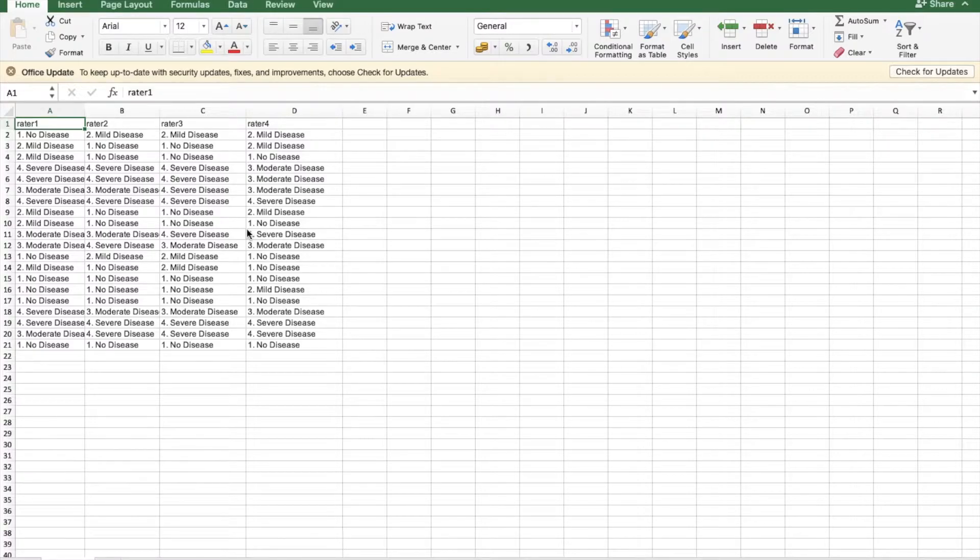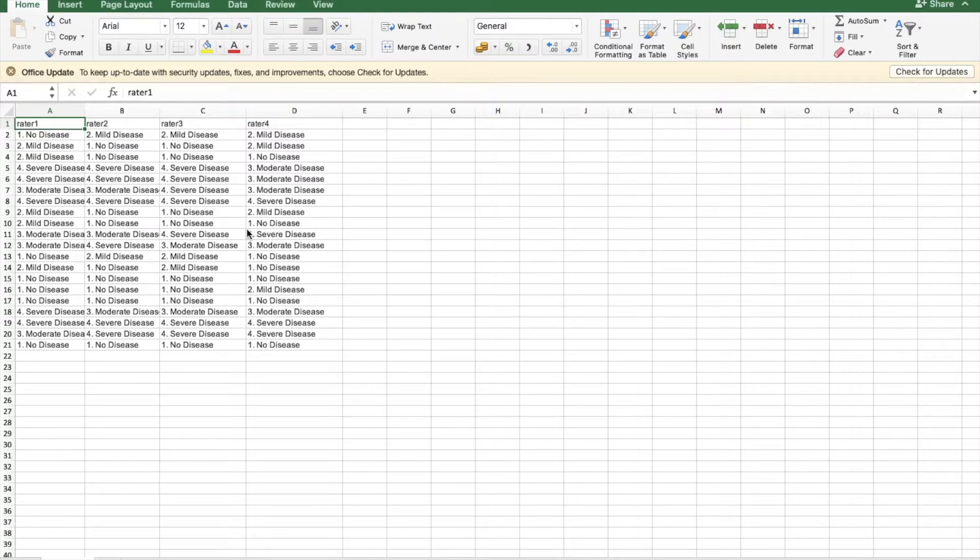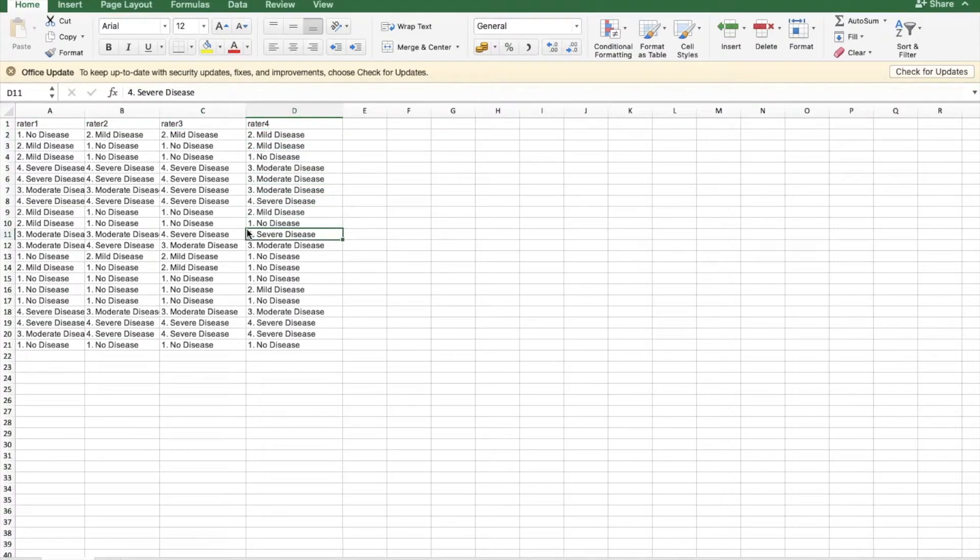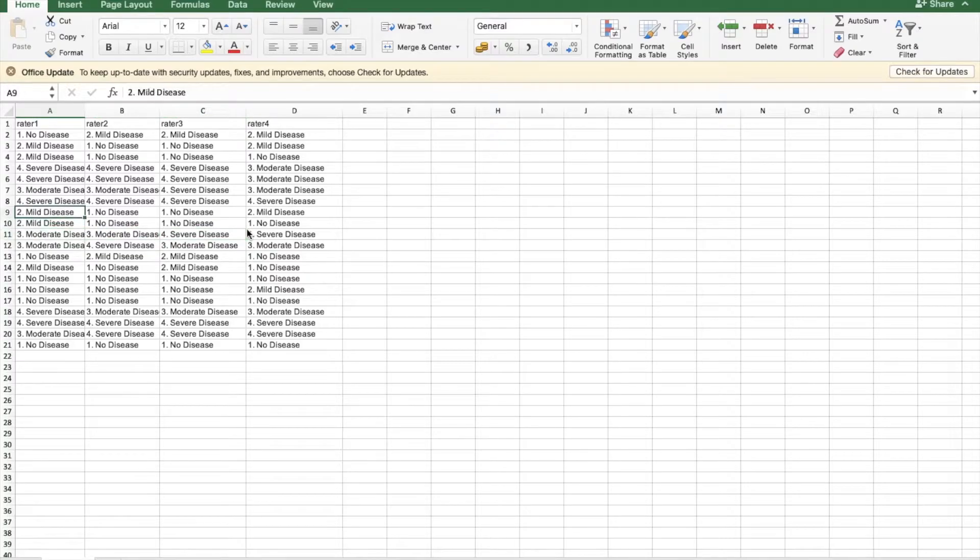The first step is to ensure your data set is laid out in a similar format as displayed on the screen, where the different raters are the different columns and the different subjects as well as their corresponding ratings. For example, no disease, mild disease, moderate disease are the individual rows.